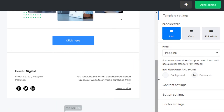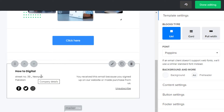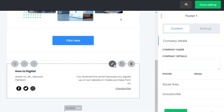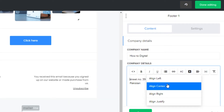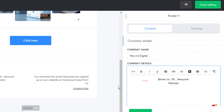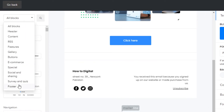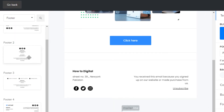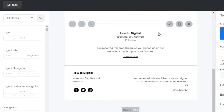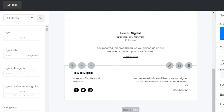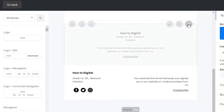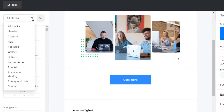Then comes the footer, and this is what it looks like. It has all the information that I added and it has the socials, so it looks good to me. But if I wanted it to be different I would go and make it center aligned. Once I do that it will look like this. You can go ahead and change your footer settings, or if you want your footer to look different go to footer and drag whichever footer style you want to add.